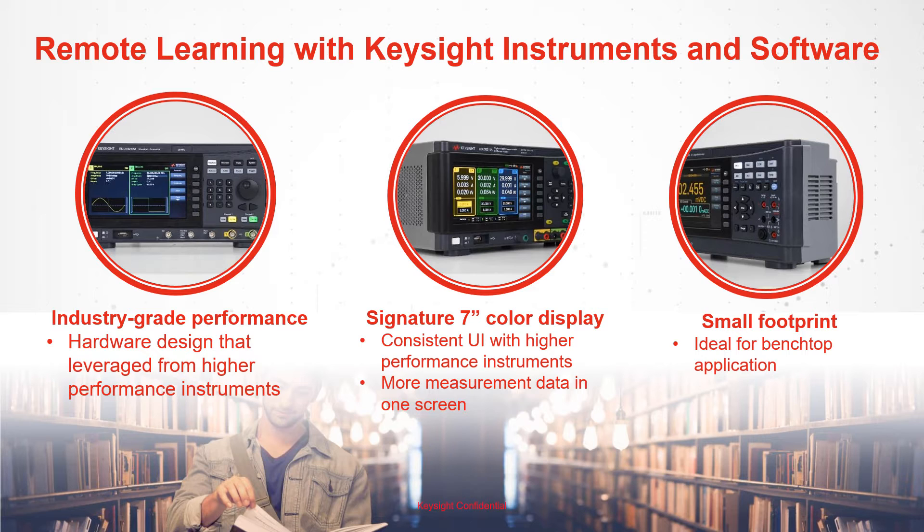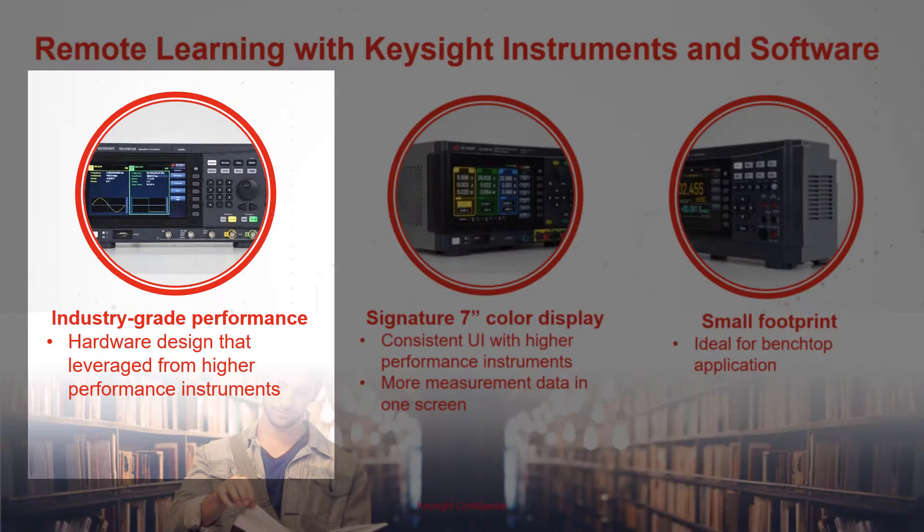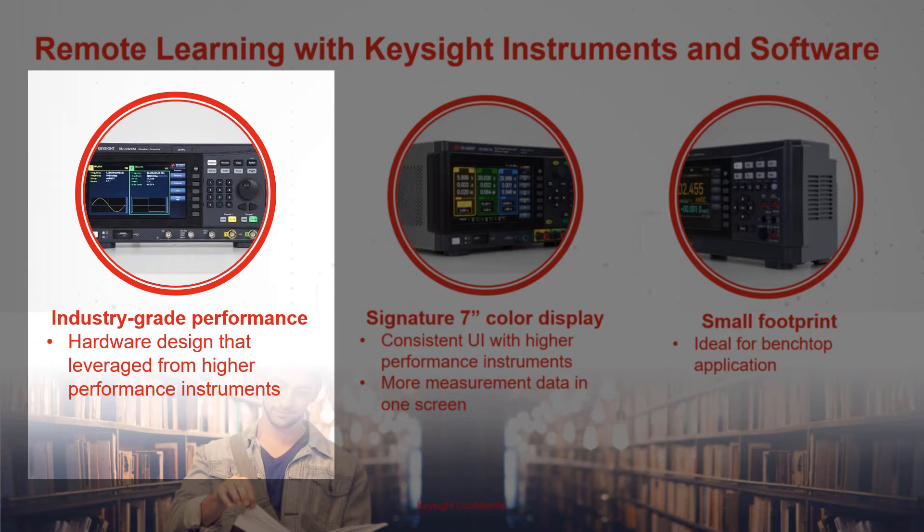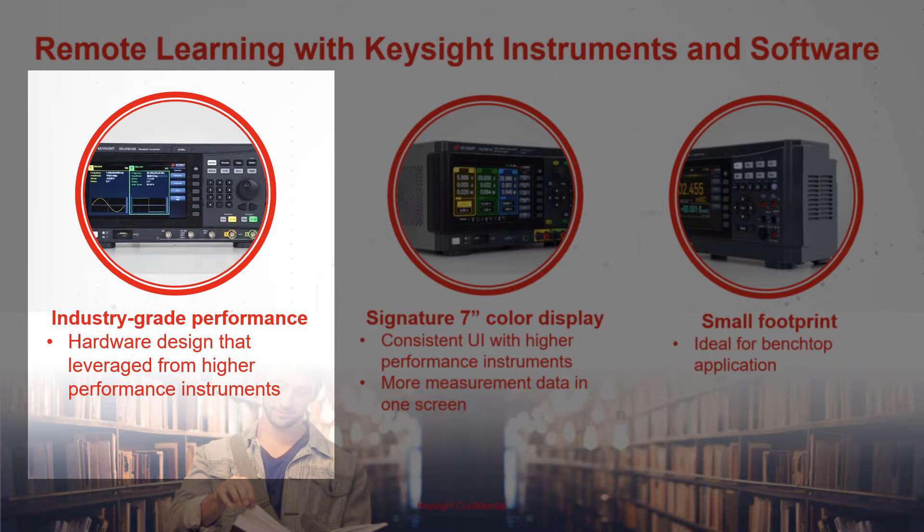For the hardware design, we are taking the industry-grade product from Keysight to build the higher performance product into the EDU series. You got the benefits of Keysight measurement performance in a low-cost yet compact package.